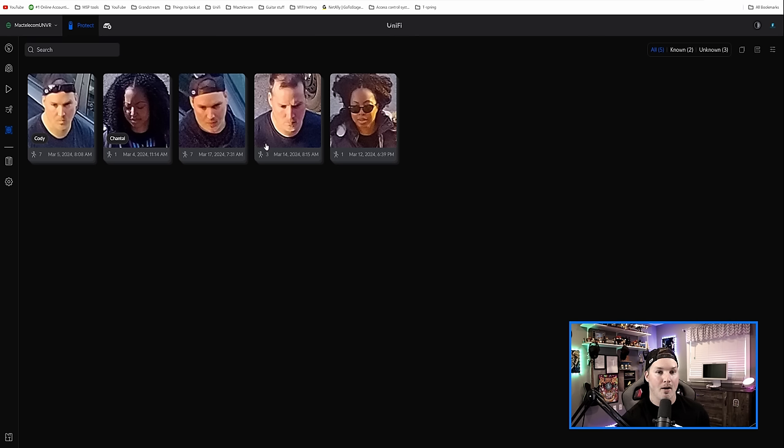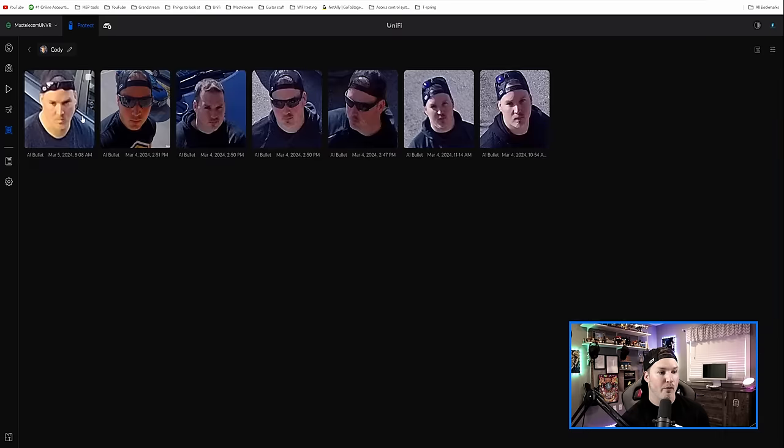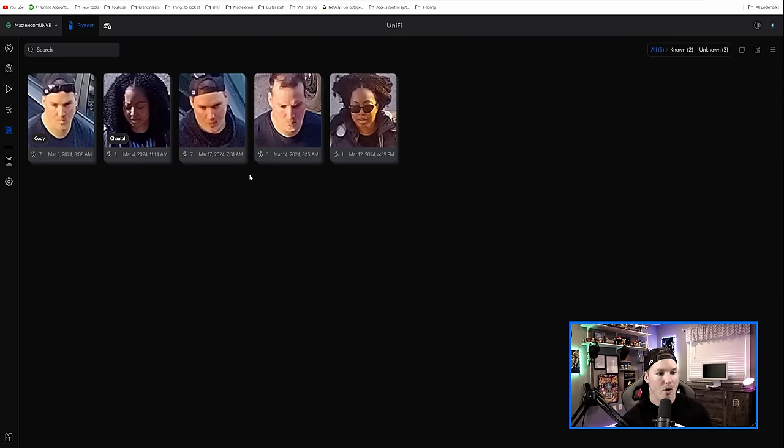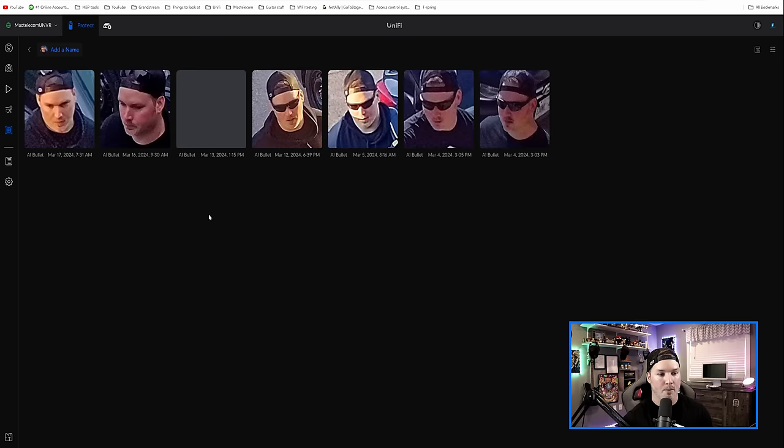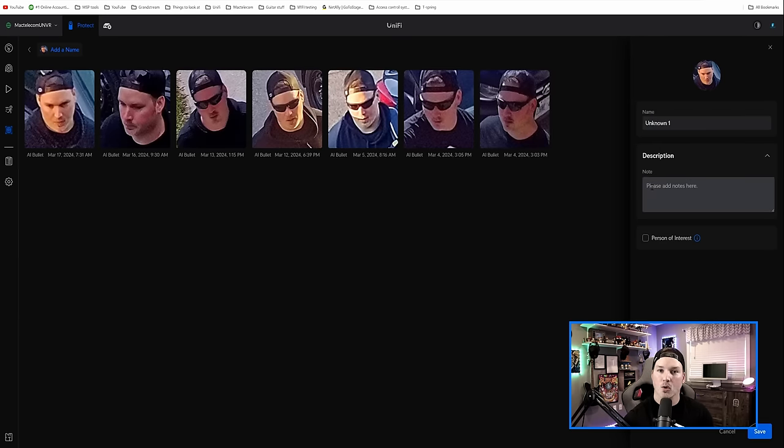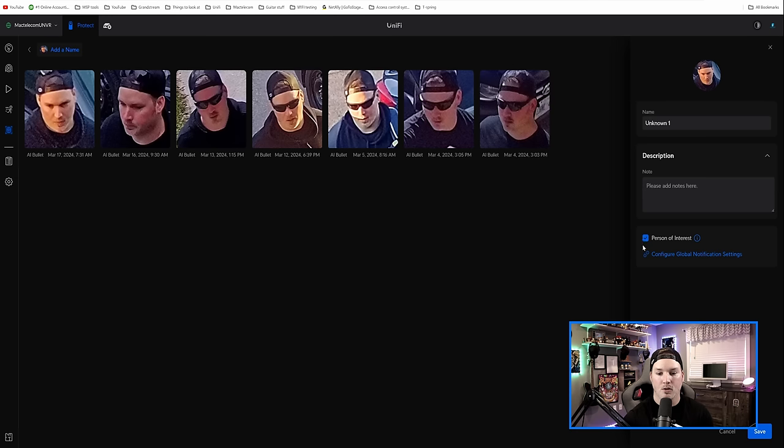When I didn't have my hat off in these other images, it didn't recognize who I was. But if we click on here, you could see every time that it found me, Cody. Now if we go to this other one where it's unknown, I'll click on the person, and then we could add a name, and we could just call them unknown one.